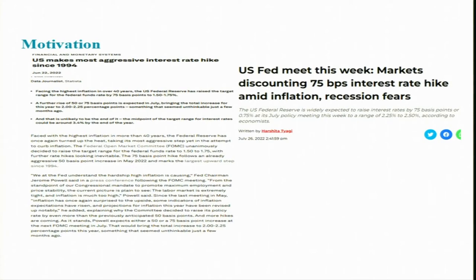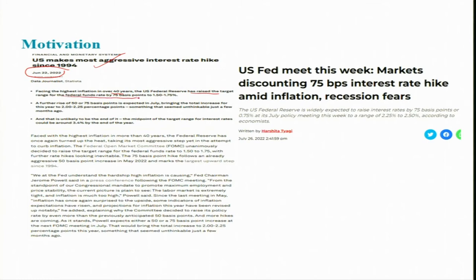As a motivational factor, let me show you some newspaper cuttings. For example, this one: 'US makes most aggressive interest rate hike since 1994.' Facing the highest inflation in over 40 years, the US Federal Reserve raised the target range of the Fed fund rate by 75 basis points to 1.50–1.75%.